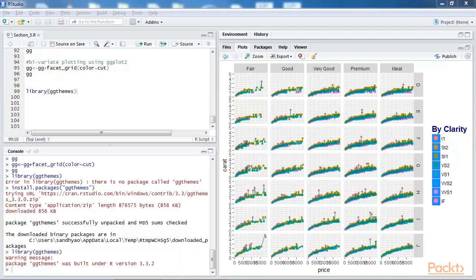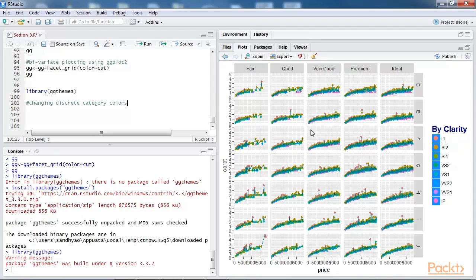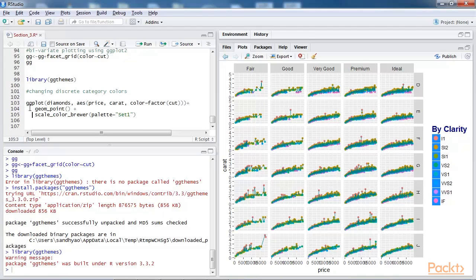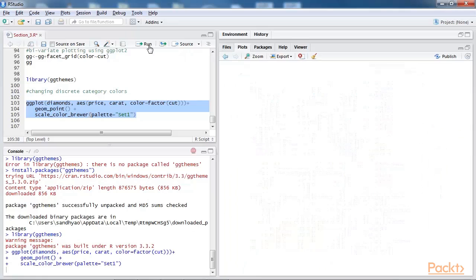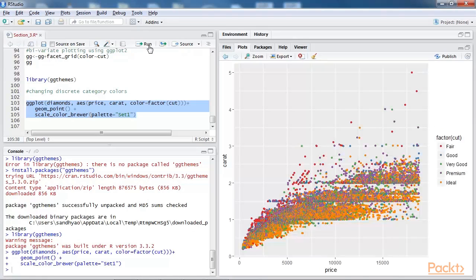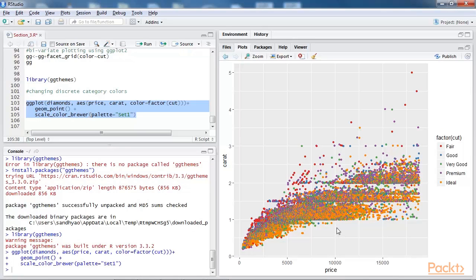Instead of this, you can also use Tableau, which is a tool known for data visualization. Its color and themes can also be used along with ggplots. Let's try to change the discrete category colors. We've added these lines at the bottom of our script. As you run the script now, you can notice the change in the colors, which we did using the color factor cut.